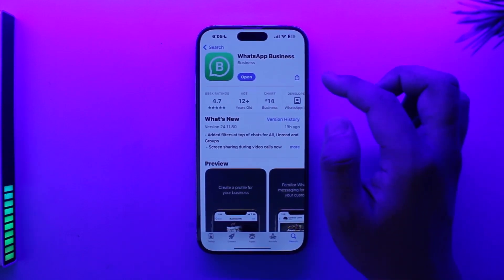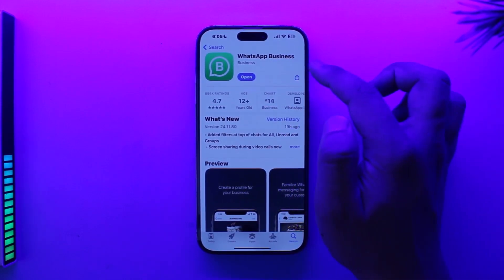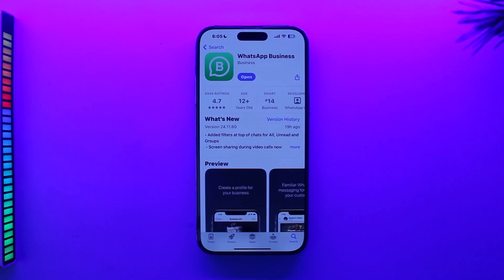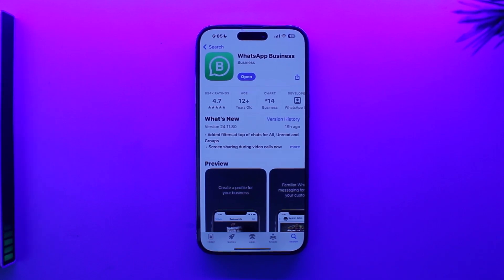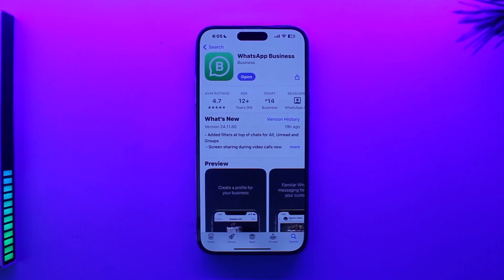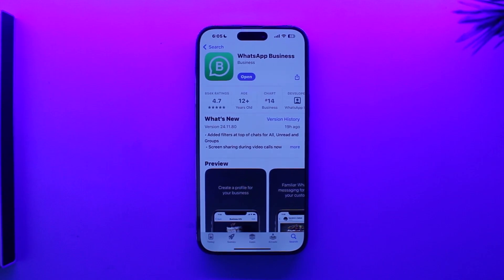This is quite surprising because iPhones were usually the ones that got the latest and greatest features first before they were implemented on Android or other devices, but this time WhatsApp just chose to be a bit ignorant on this matter.